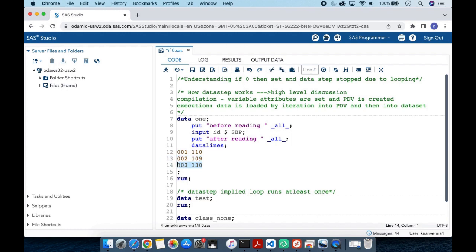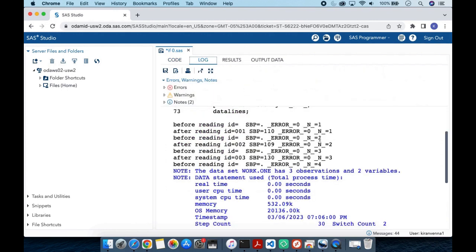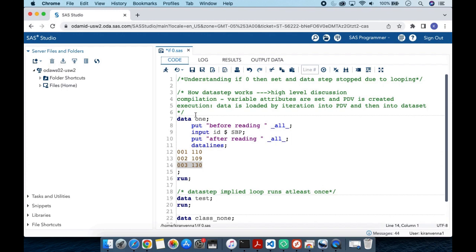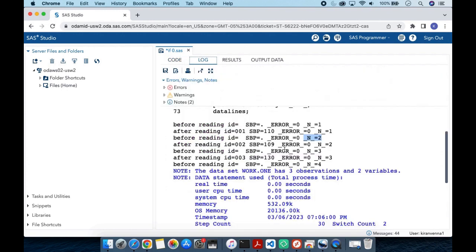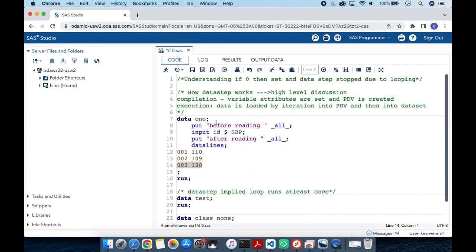The same process happens with the second and third observations, where `_N_` equals 2 and 3 respectively. At the beginning of each iteration, values go to missing; then the INPUT statement reads the data, which is written to the data set. After the third iteration, it tries to go into a fourth iteration but finds the end-of-file marker, so it no longer continues.